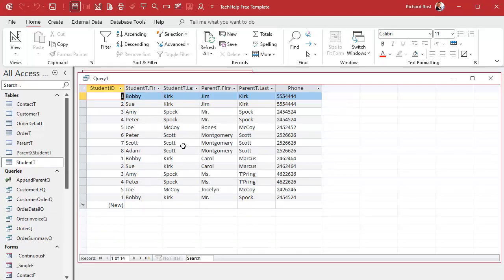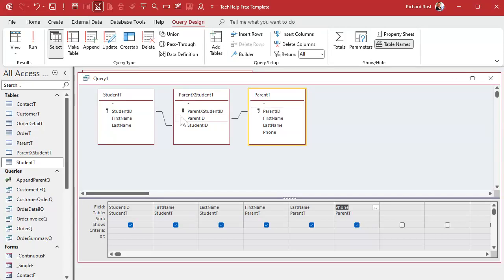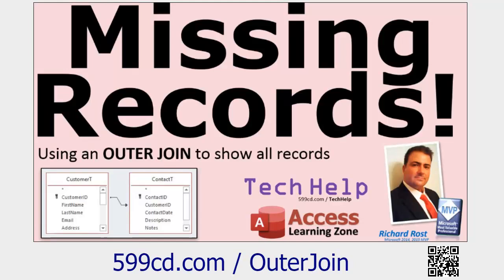If I run this right now, there's everybody, but you're going to note that there's somebody missing. Remember I added in Billy Williams. Billy Williams isn't showing up in my student list. Why is that? Well that's because these are inner joins, which means you have to have a matching record in all three tables for the data to show up.